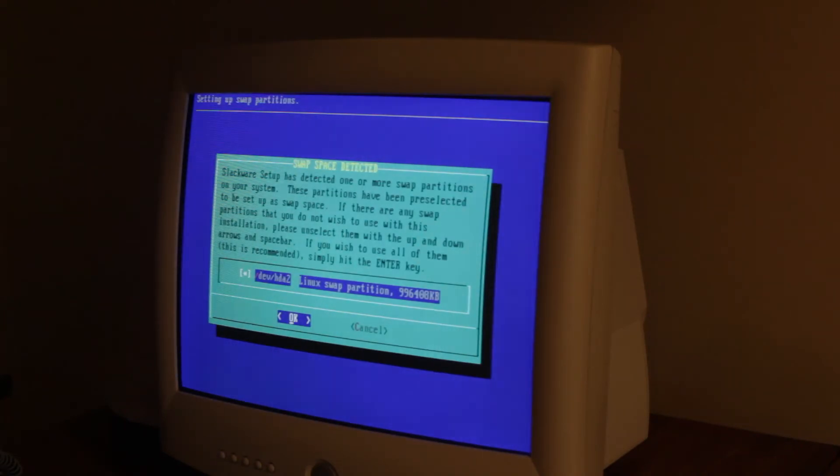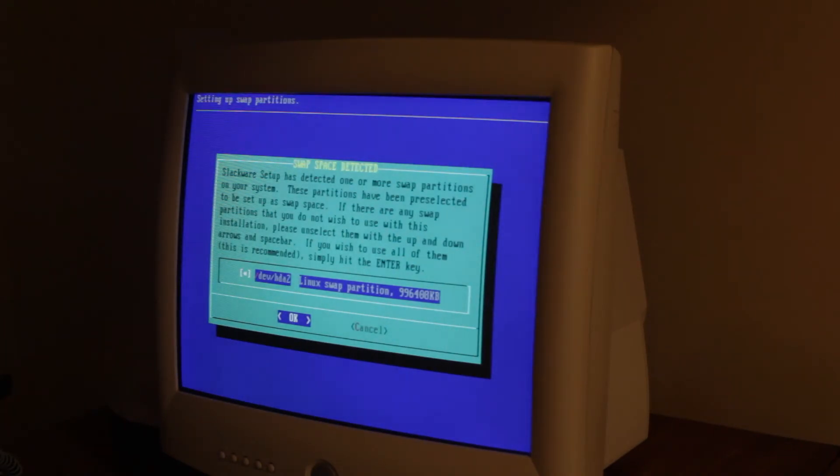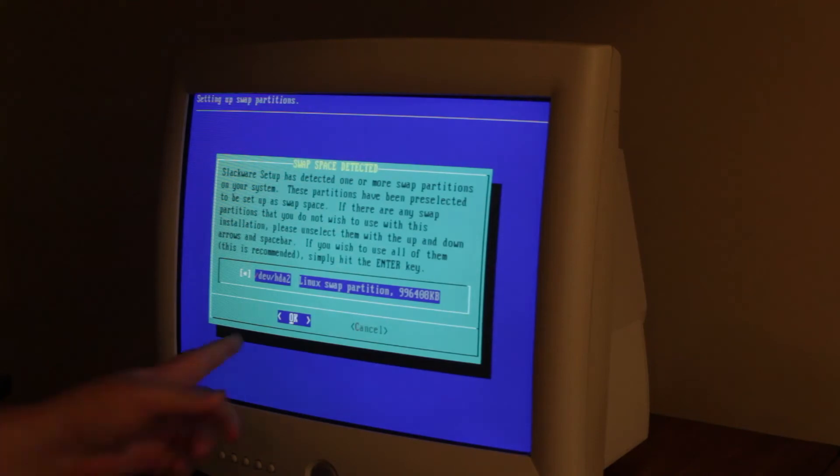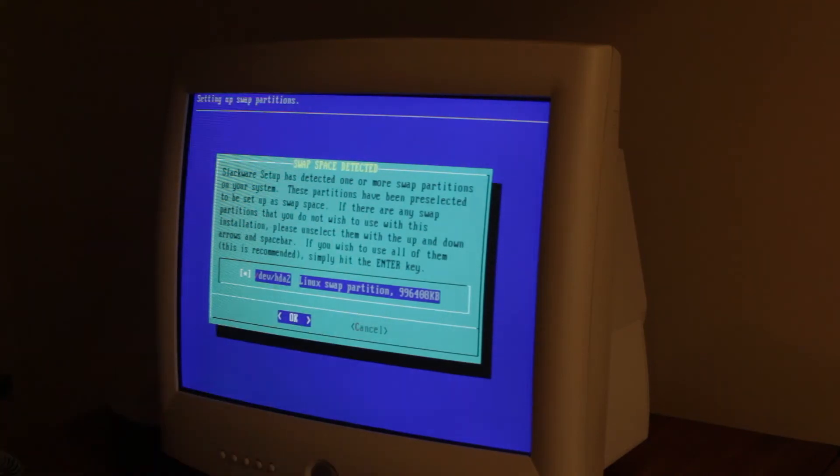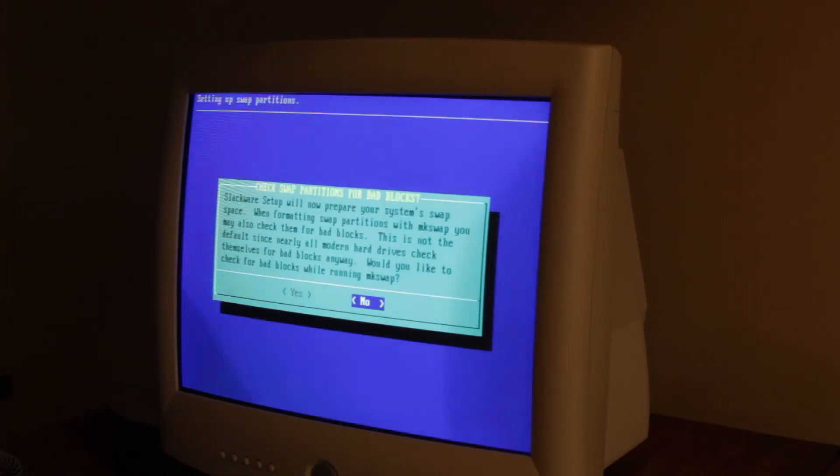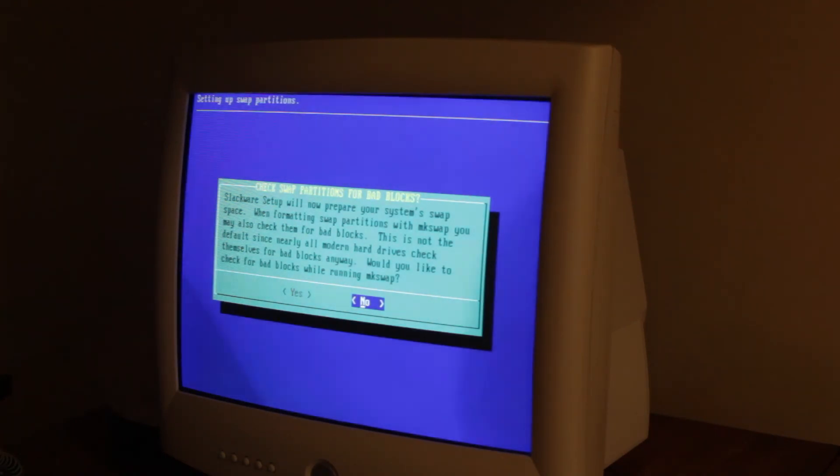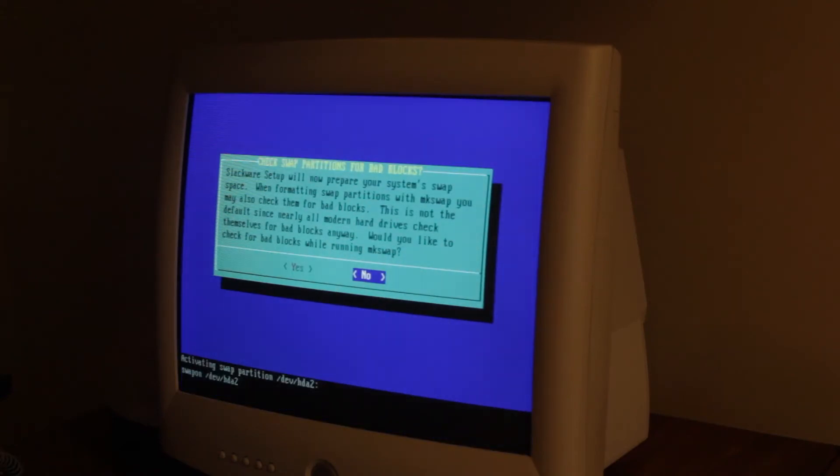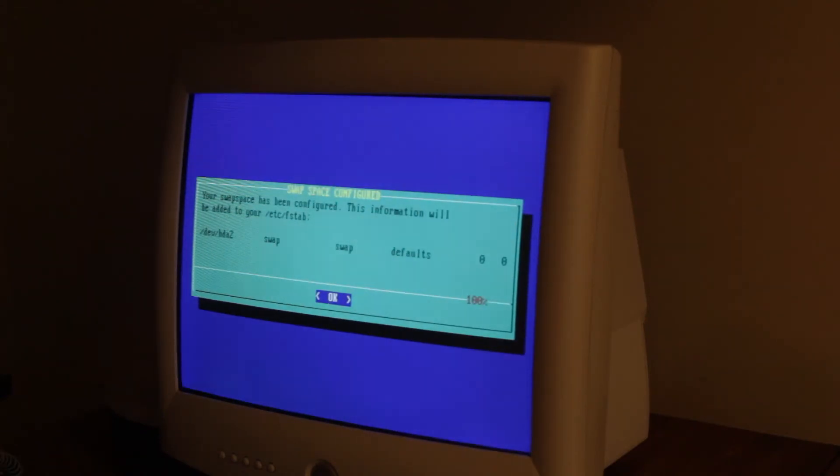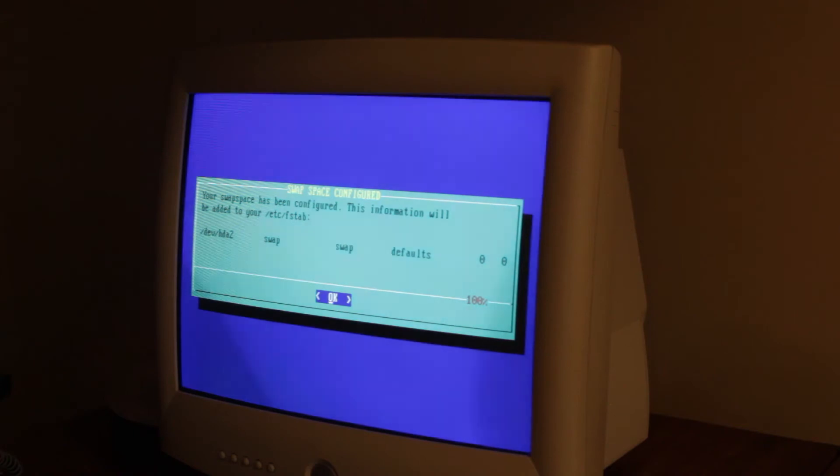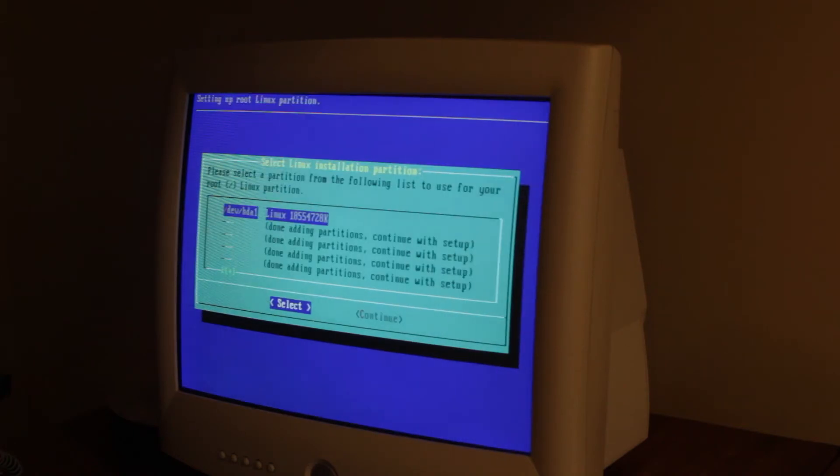So it says swap space detected. Detected our swap type. So we're gonna click enter. Check for bad blocks. I already know there's no bad blocks. We're just gonna hit no. And then it adds it to the fstab.